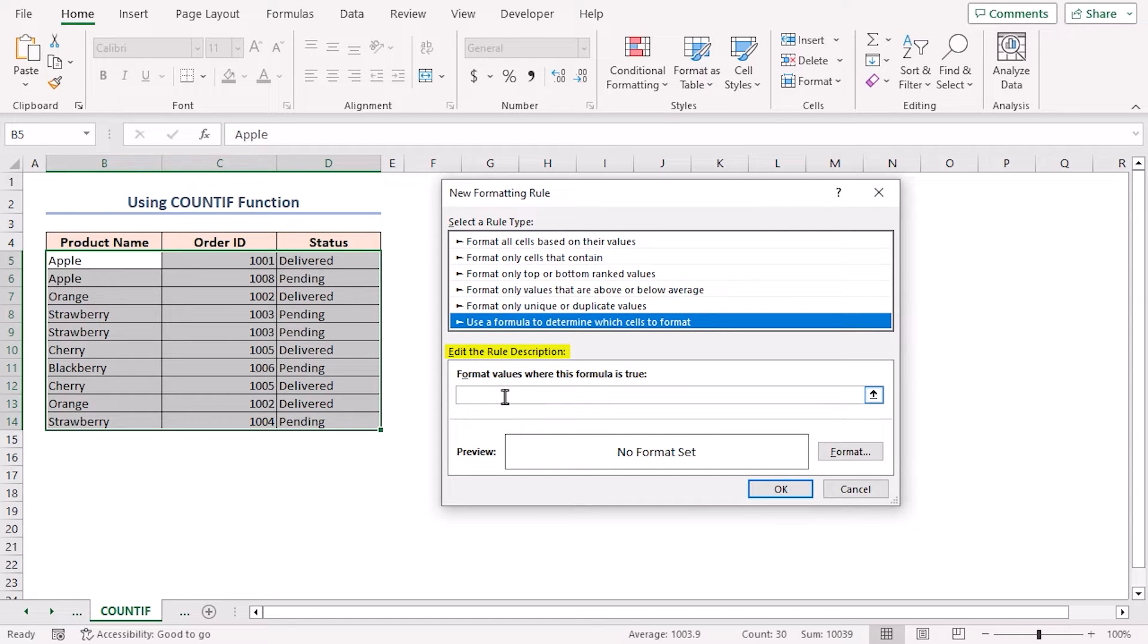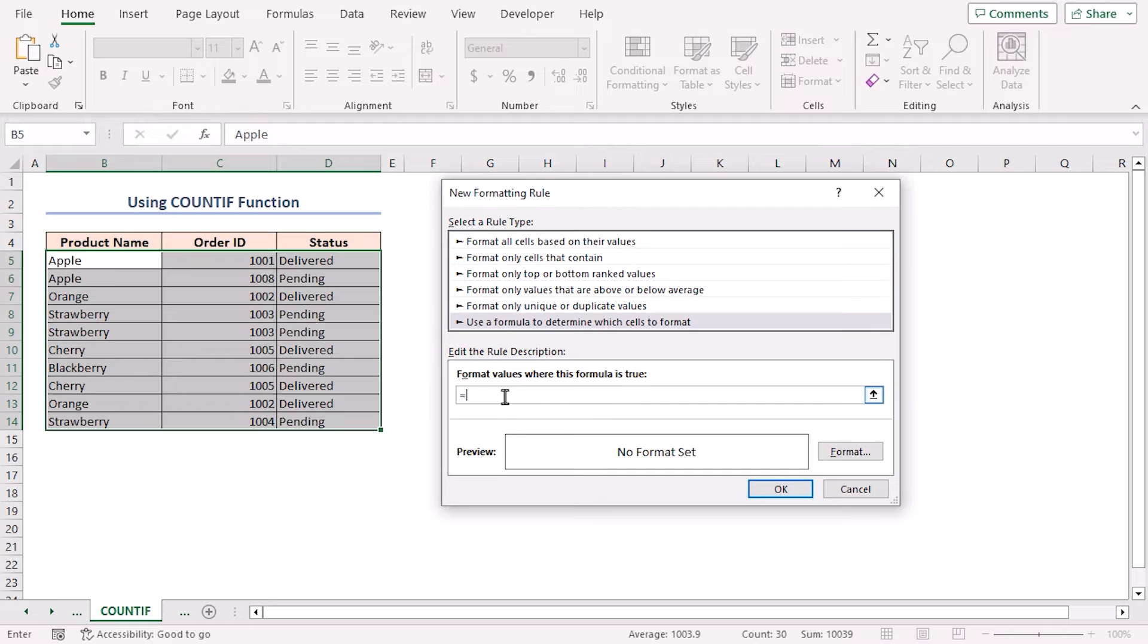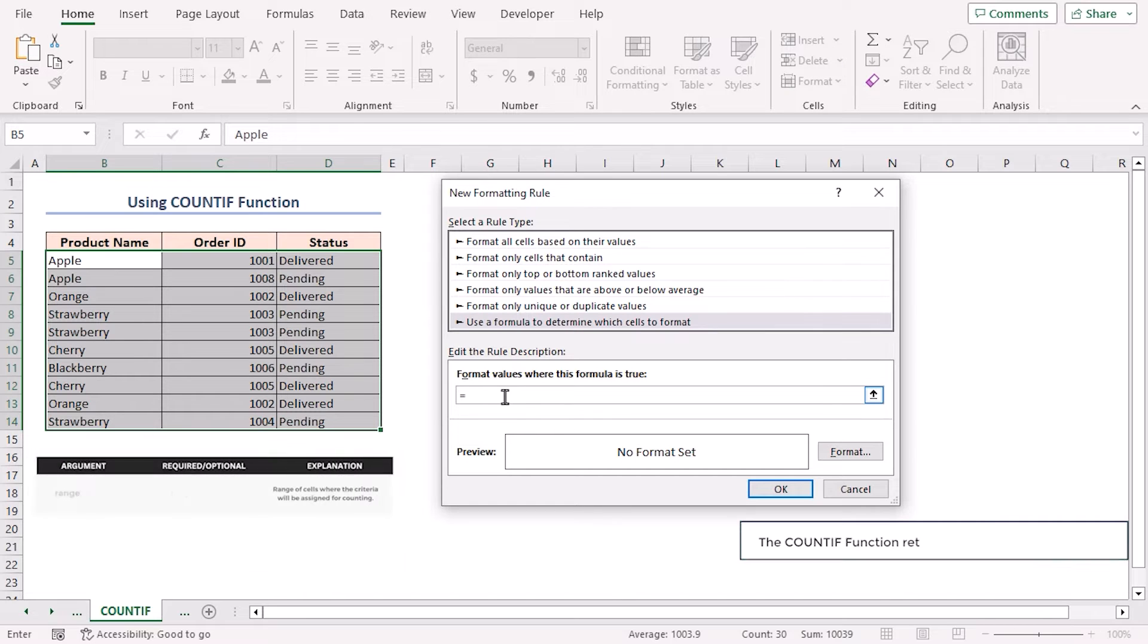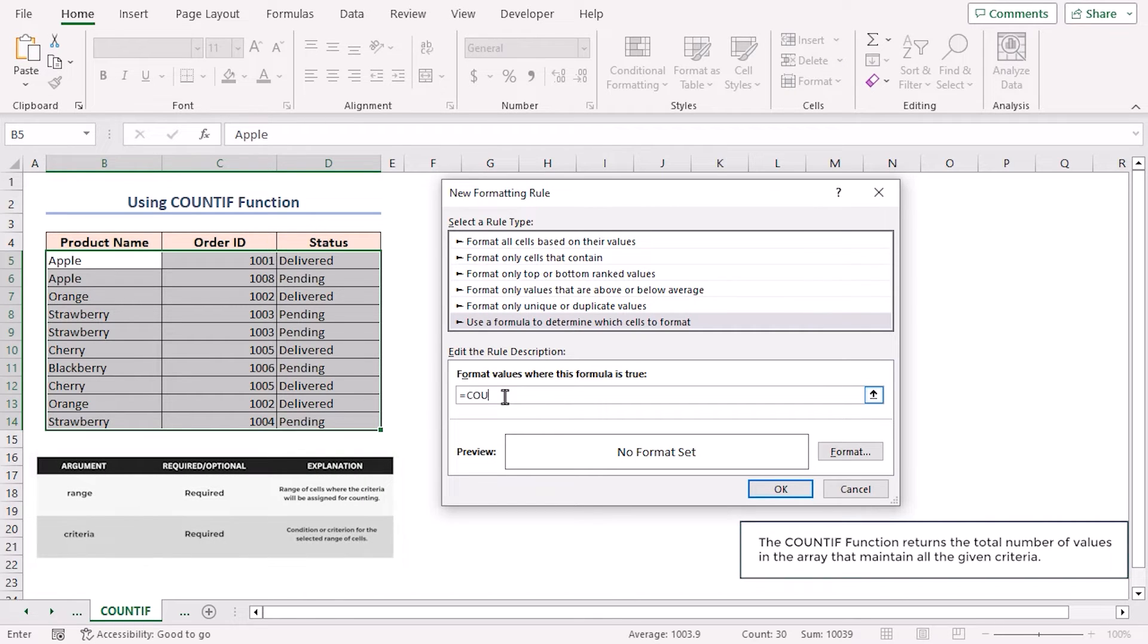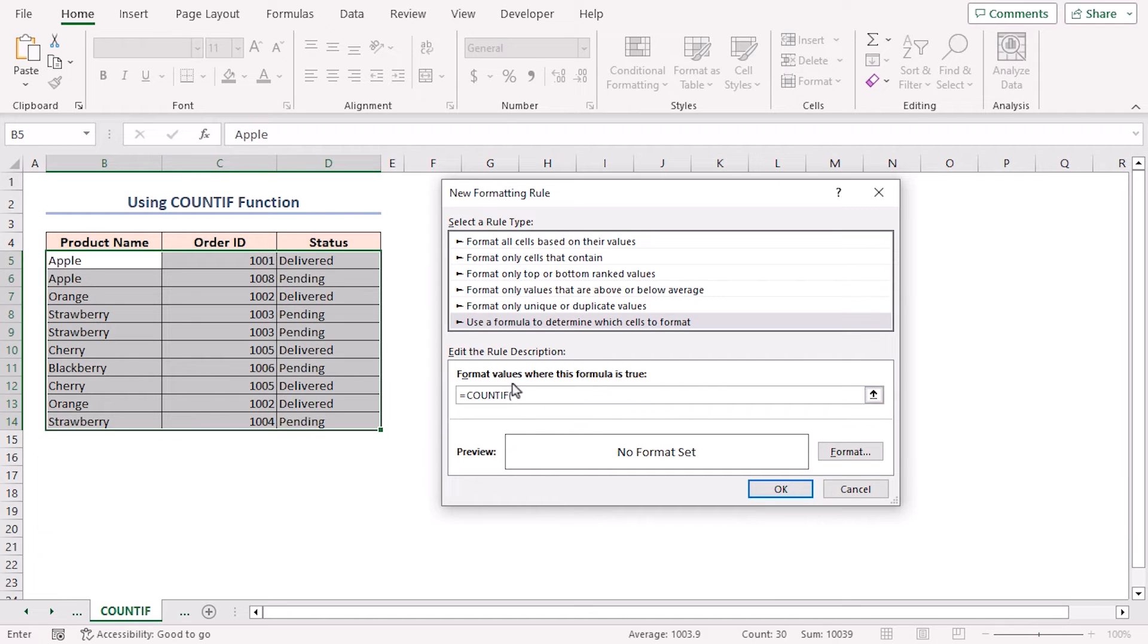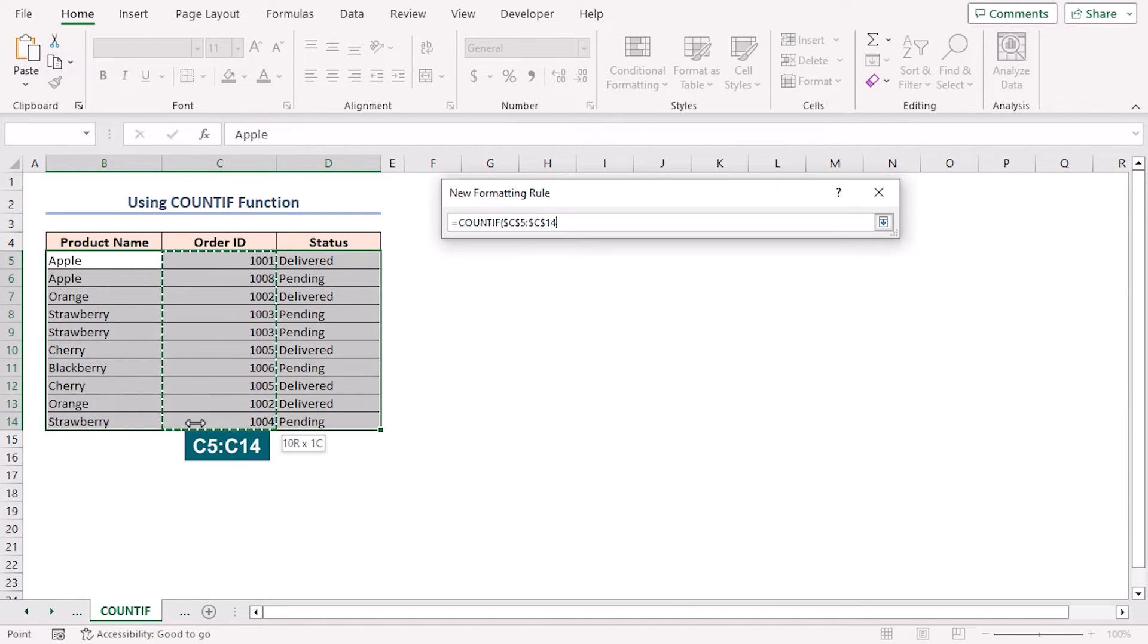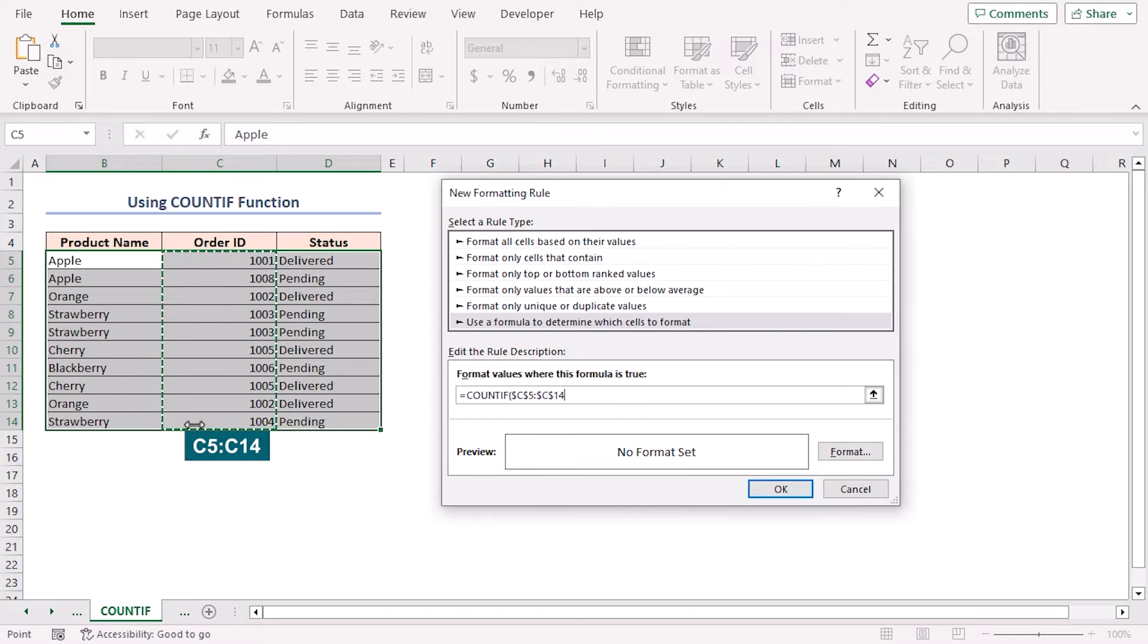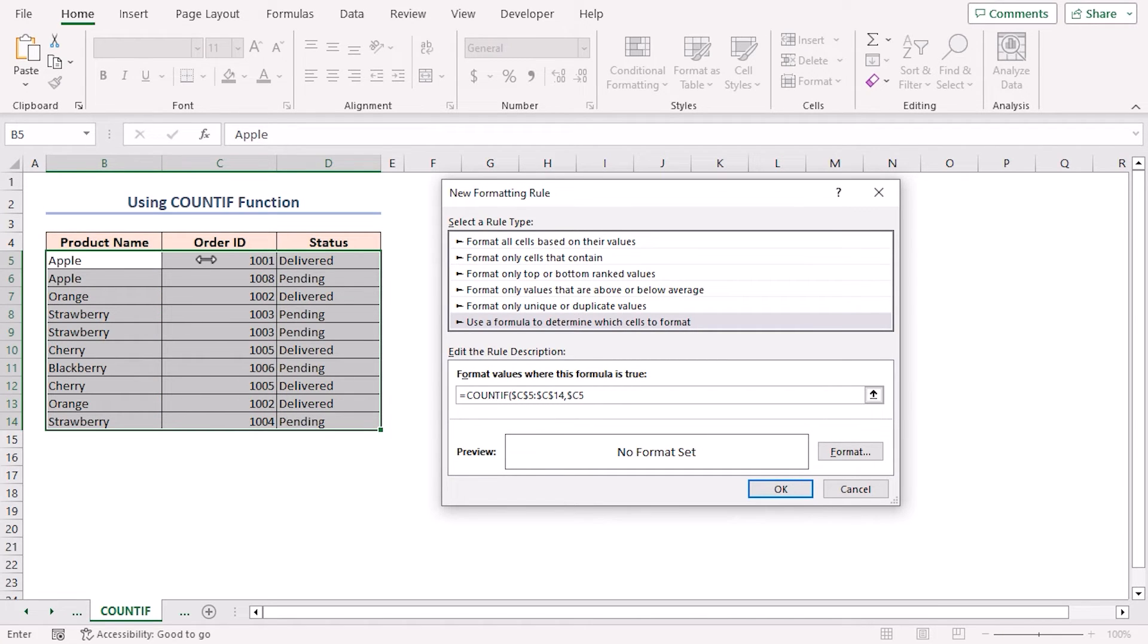Equal to, I'll use the COUNTIF function. Open parenthesis. As argument, I'll select the range C5 to C14, comma, cell C5, closing parenthesis, greater than 1.